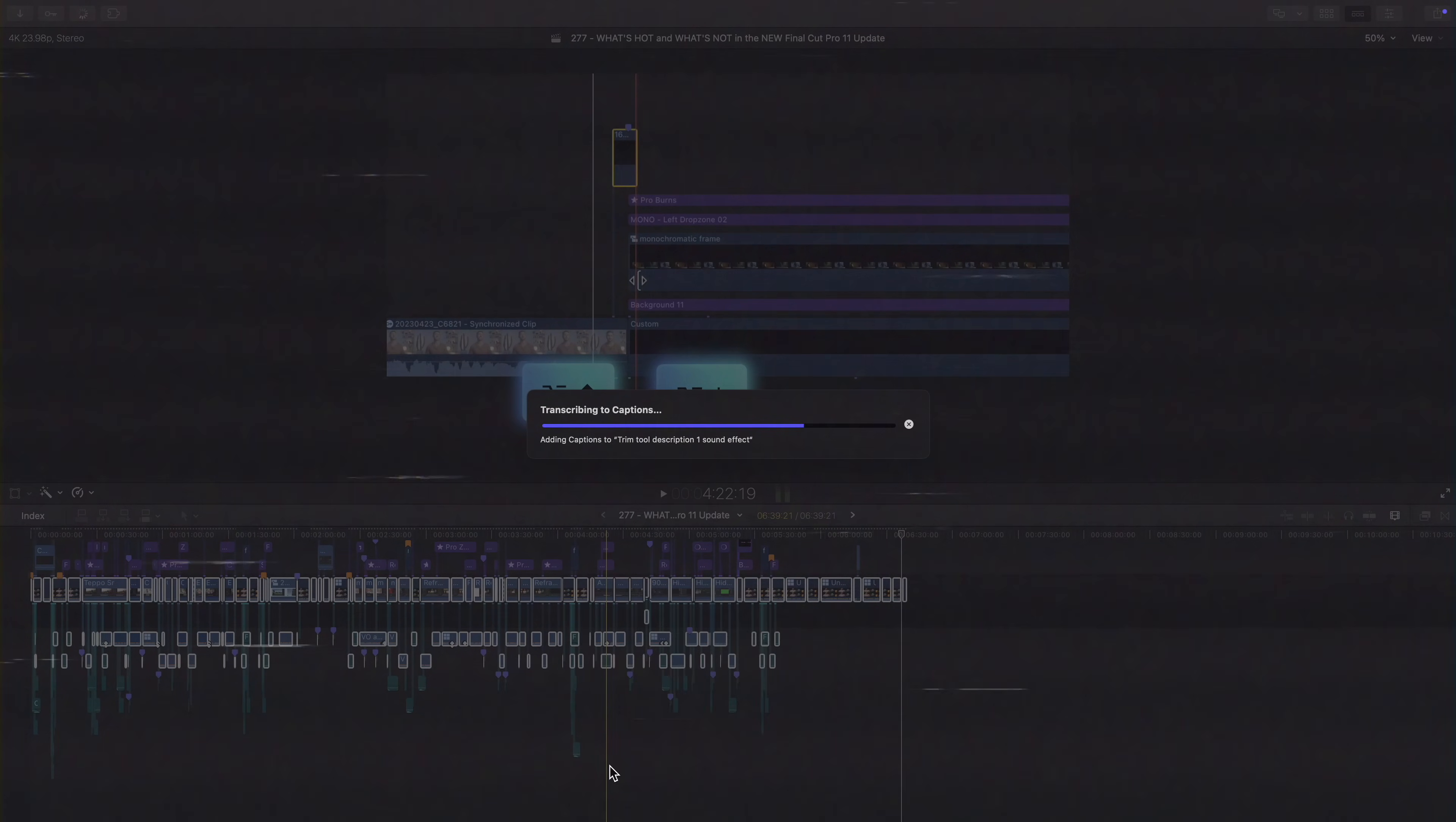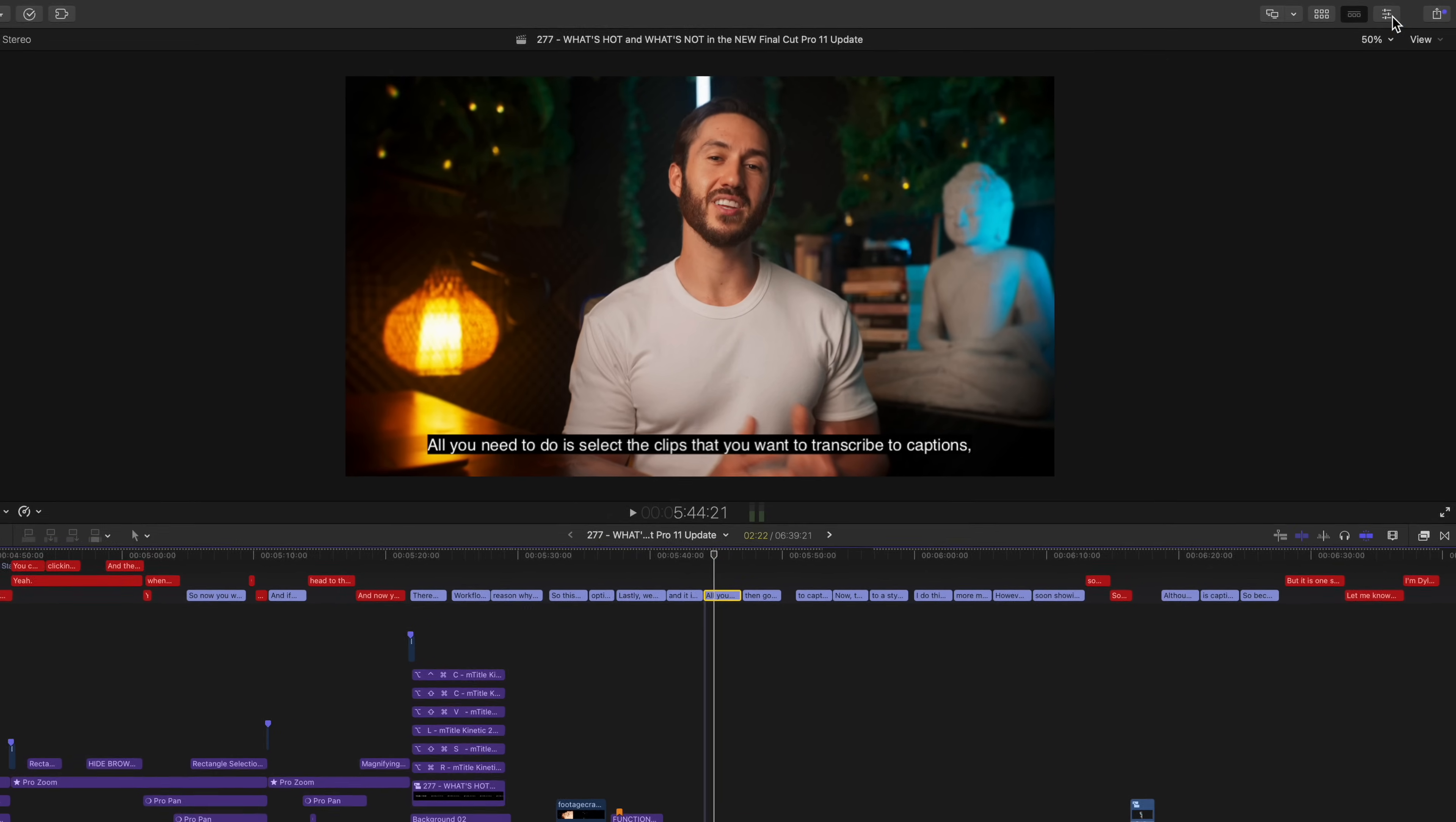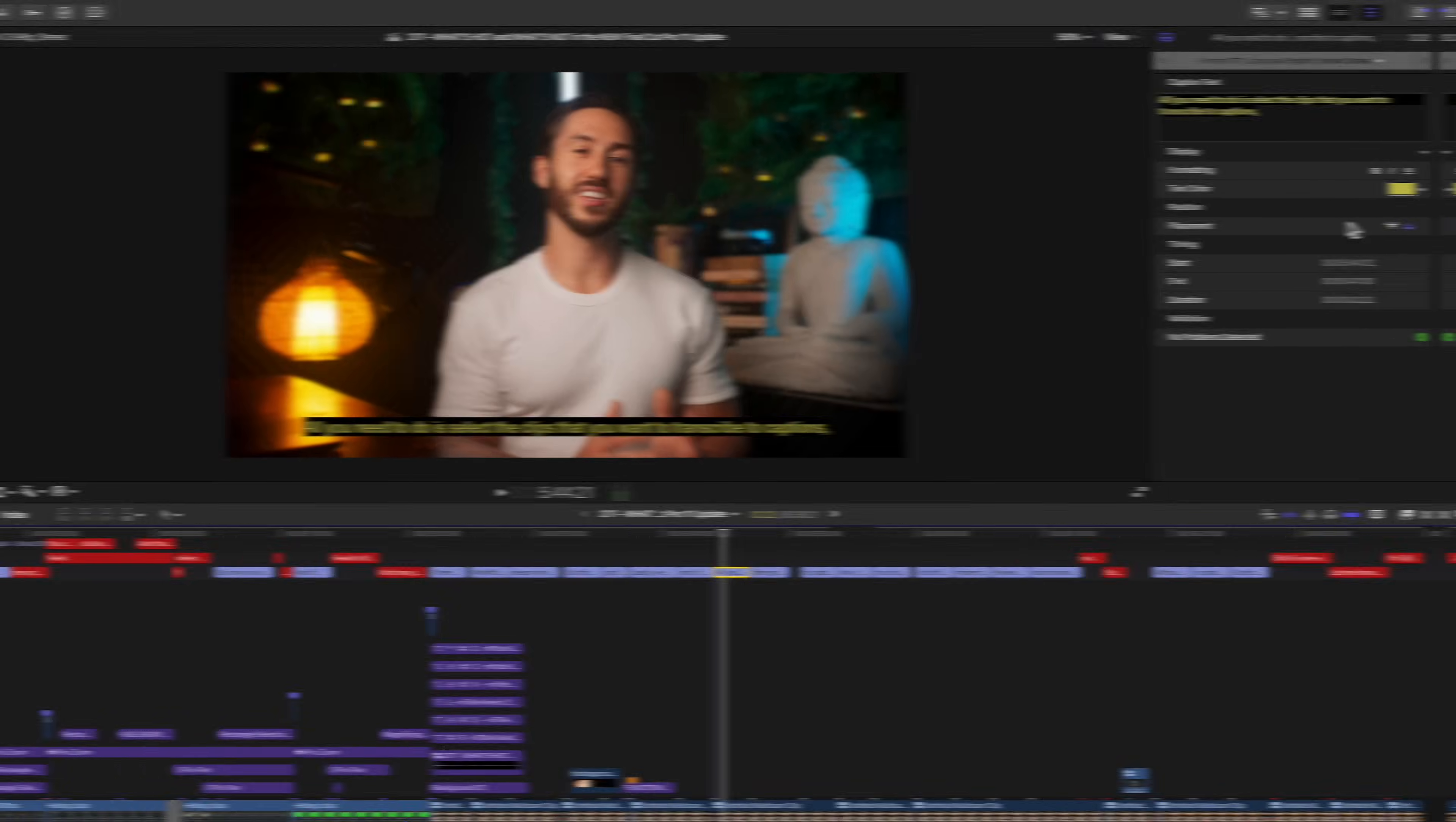Now these are captions and not titles. So adjusting these to a style you like isn't really possible. I do think Apple is going to work on this caption feature and create a more modern version of it that will be usable for social media. However, until then, I'll be coming out with a tutorial soon showing how to take the captions and convert them to titles so you can adjust them the way you like.